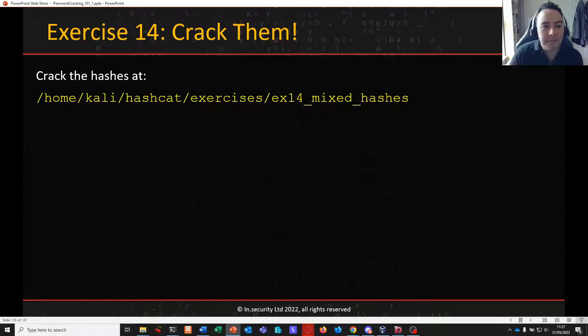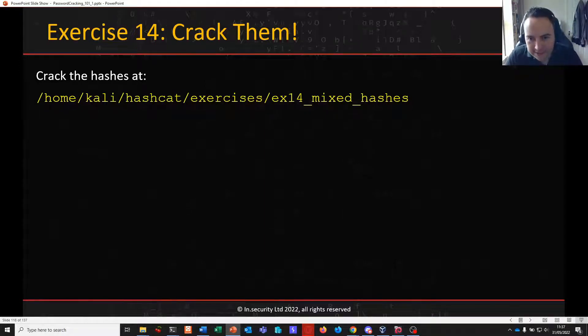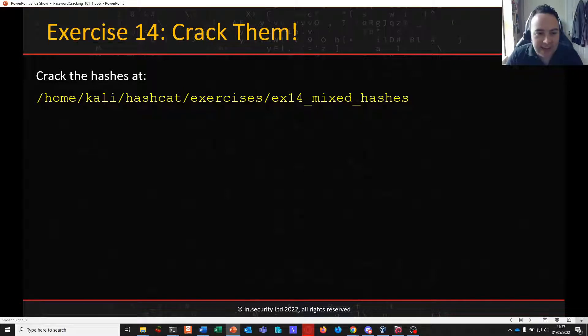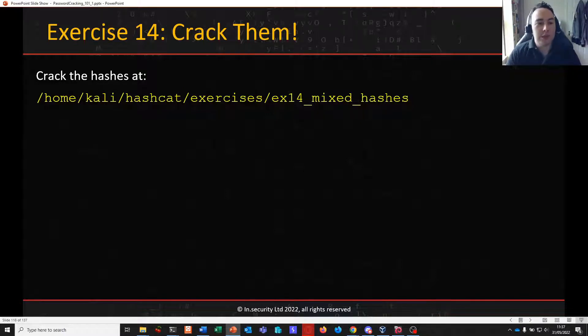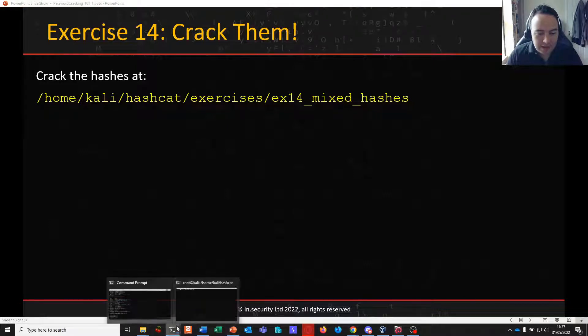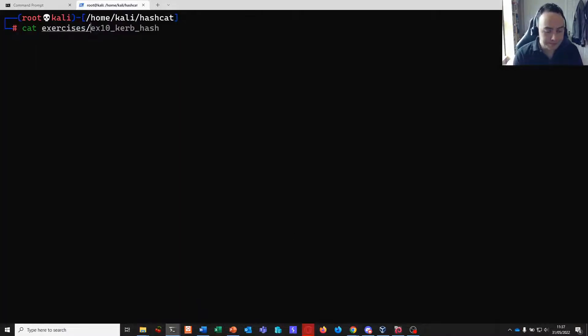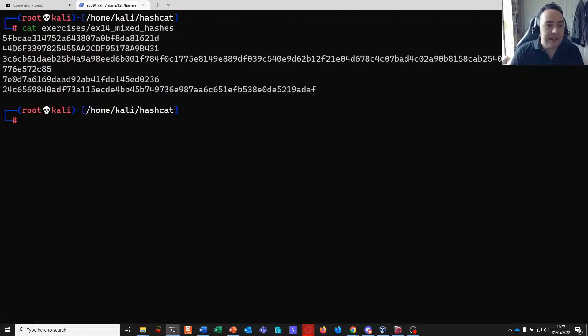Okay let's do it. We've got a number of different hashing algorithms in the exercise 14 mixed hashes file on your Kali VMs. And we want to use MDXFind to try and attack them.